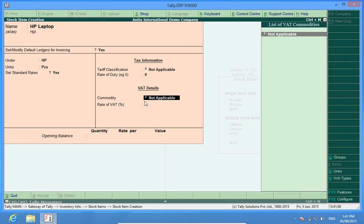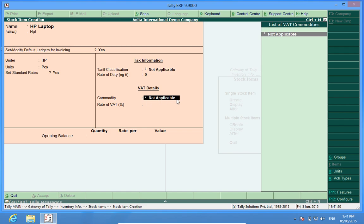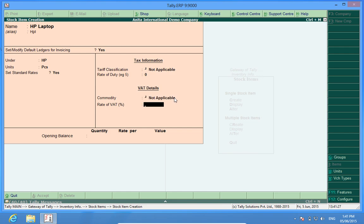Commodity. It will be not applicable because currently commodity codes are not being used for VAT items. In some states if they are being used they can be mentioned here and the commodity codes can be created by entering alt plus a. Rate of VAT, I have a rate of VAT five percent so I enter five.